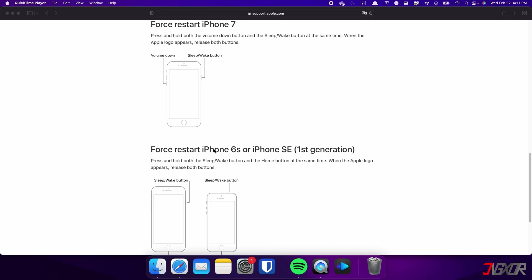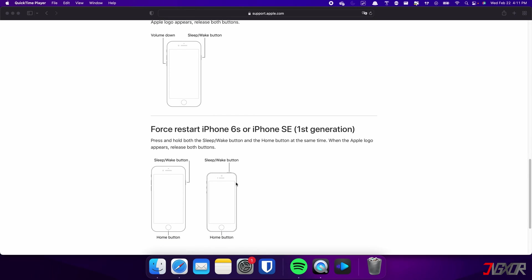For those with an iPhone 6s or earlier, press and hold both the sleep and home buttons at the same time. Keep holding both buttons and release them when the Apple logo appears.